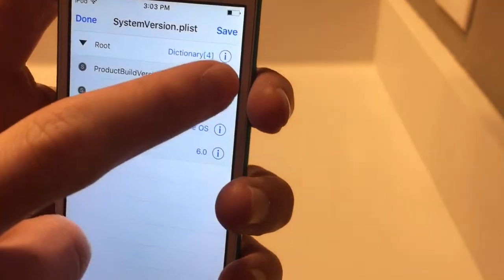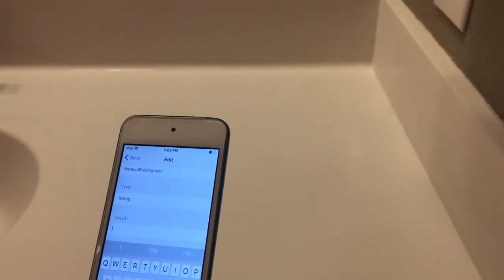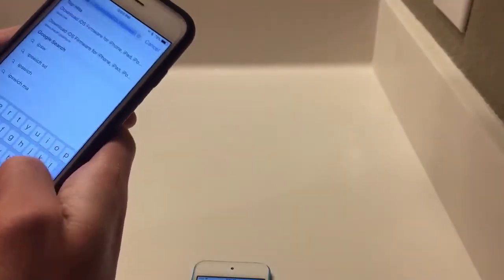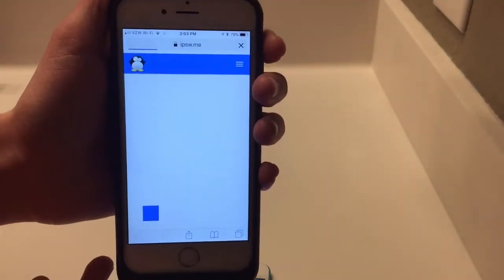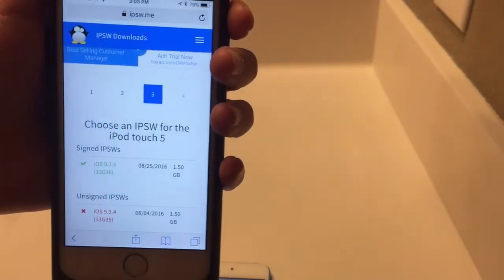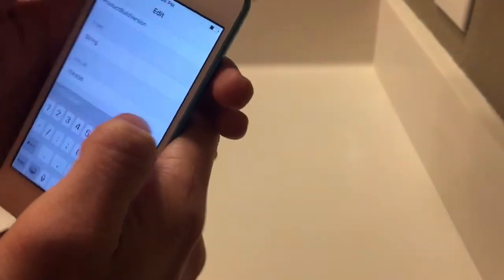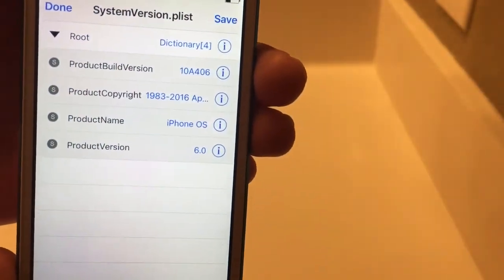We're also going to need to edit the build number. To find your build number, you're going to go to a site called ipsw.me. Go ahead and find your device there — every device has a different build number, so make sure you get the exact one that you need. We're going to go ahead and click iPod — I'm using an iPod Touch 5 in this case; if you have an iPhone 5, you'll obviously select that. Scroll down to the bottom to iOS 6.0. You can see the build number for this is 10A406. So on this device, we're going to type 10A406. Back out of that — as you can see, the build number and the product version has changed.